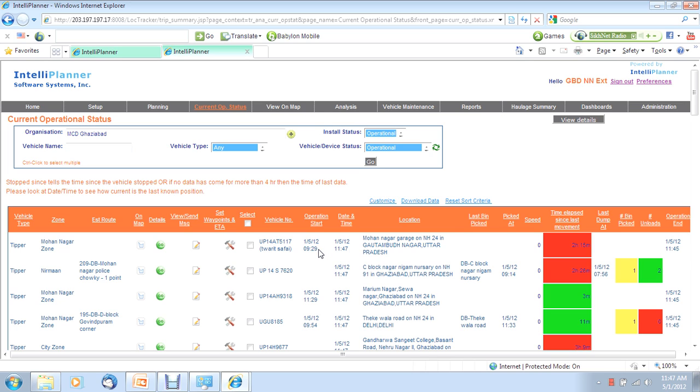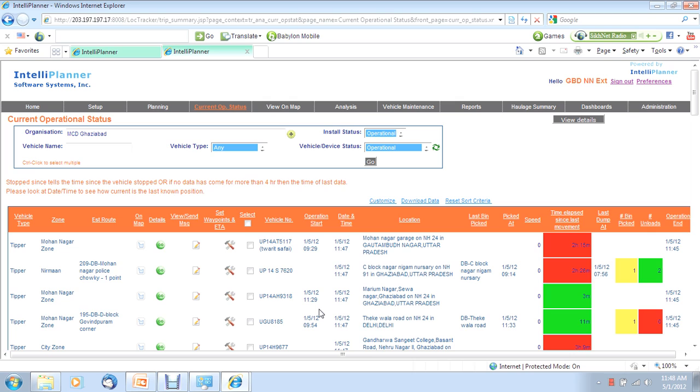What this column is saying is when the operation started. Now, look at the range in operation start. This is clearly an indication of lack of oversight or delays caused by allocation of work at the beginning of the shift. Now, this tells you where is the vehicle. This tells you which bin was last picked or when did it last go to the dump yard.